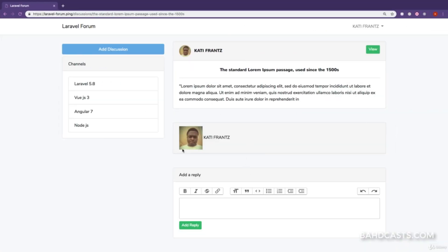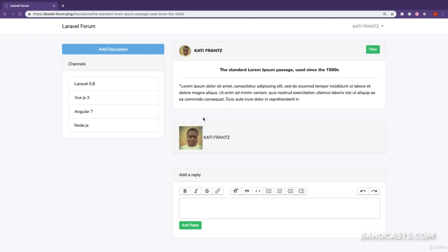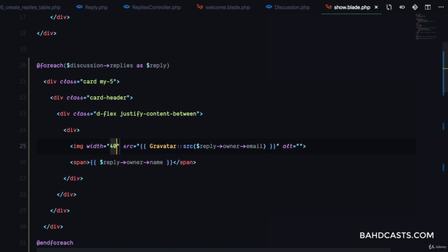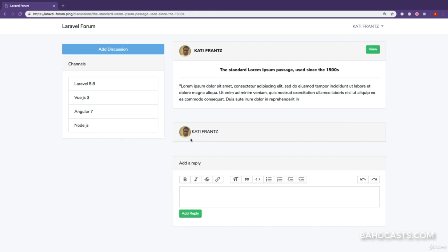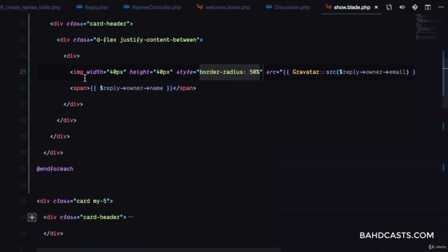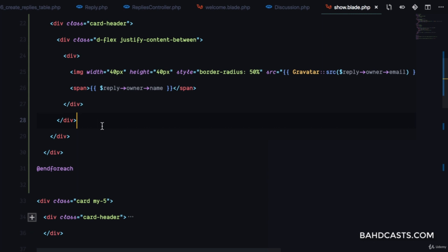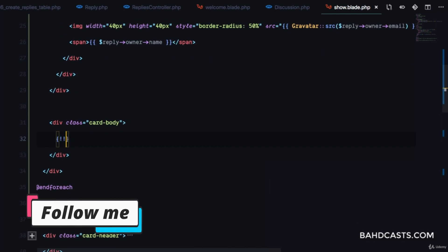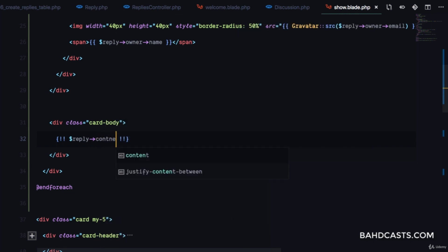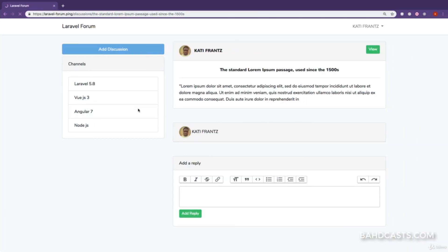If we go to our browser and refresh, we can see the reply right there. We want to style the avatar with a width of 40px, height of 40px, and border-radius of 50%. Refreshing again, we have the avatar. For the body of the reply we'll have a card-body and print out reply->content.